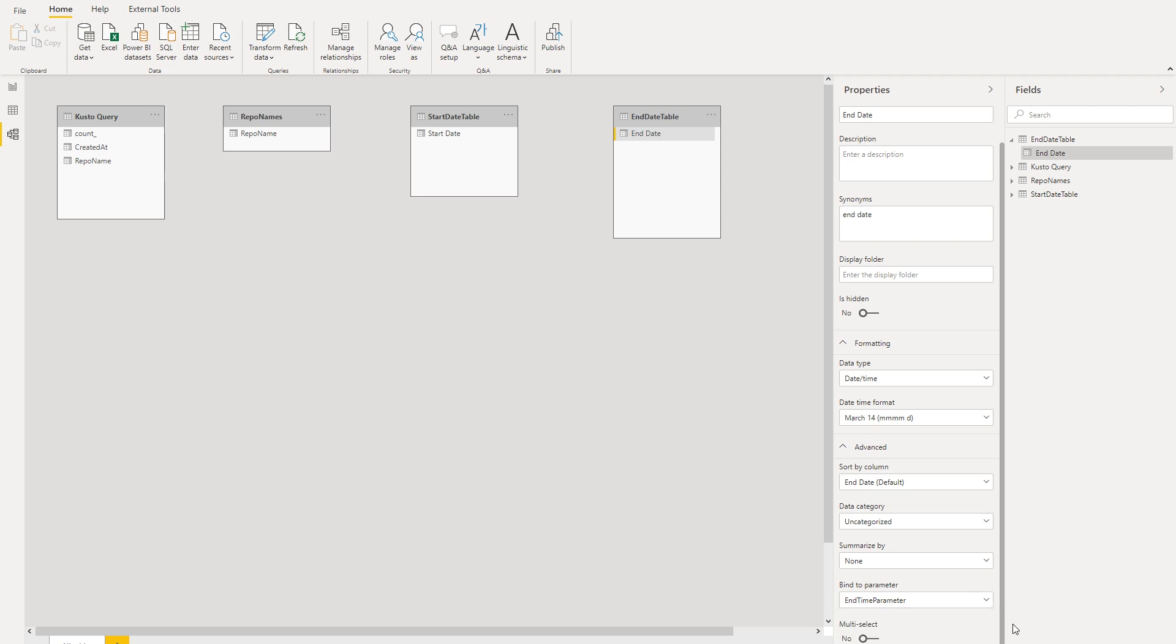You'll also notice down here there is a multi-select option. By default, it's turned off. But if you have a multi-select scenario, you can go ahead and turn this on. But be sure that how you reference the parameter accommodates for that multi-selection.